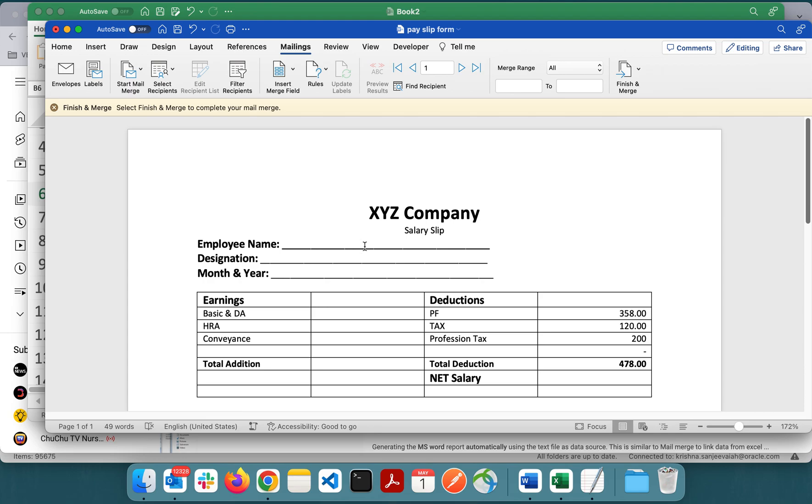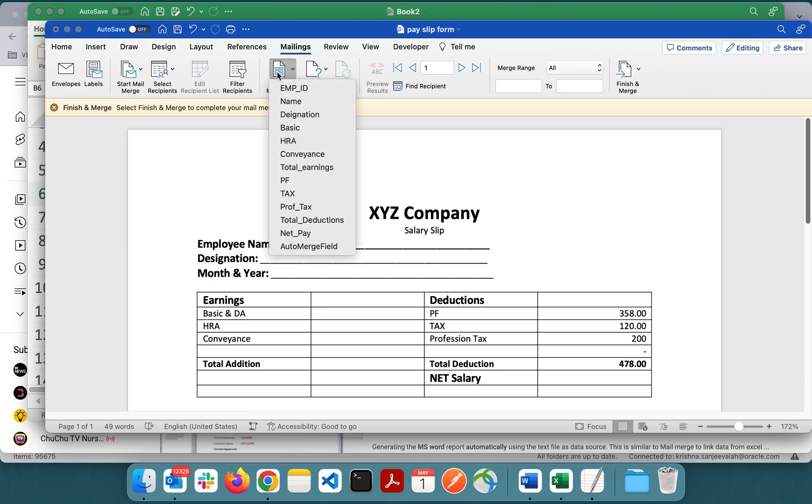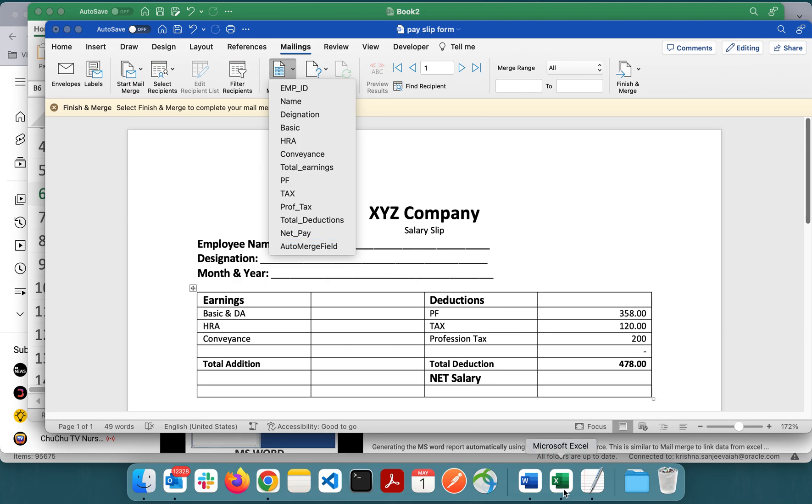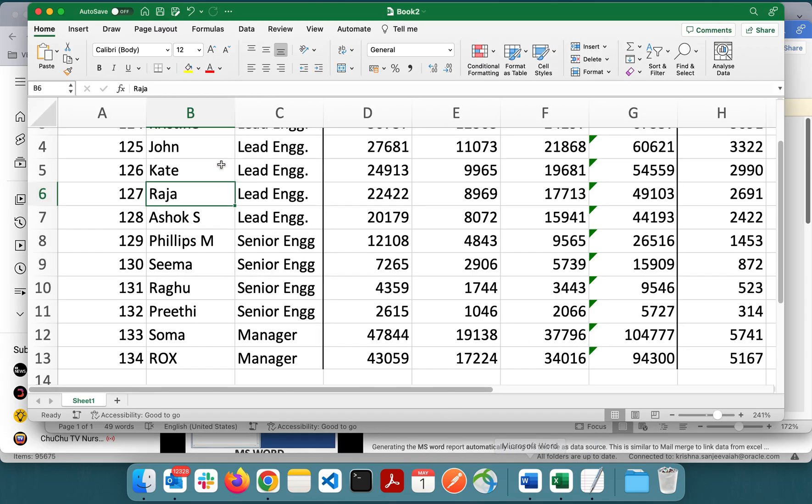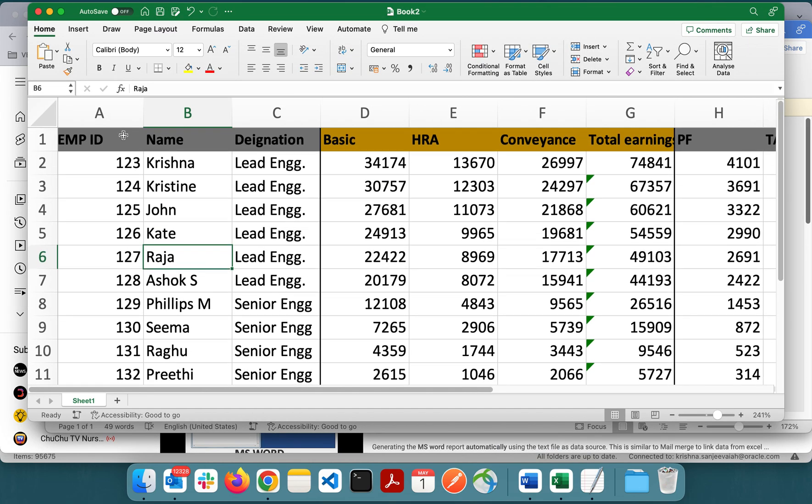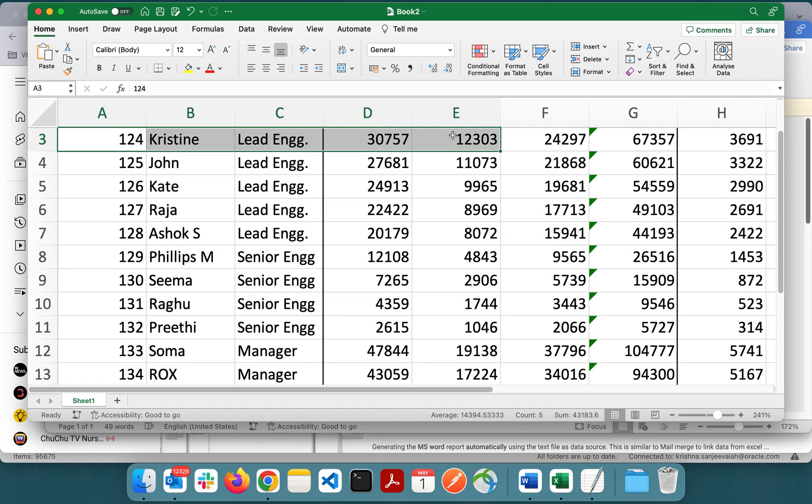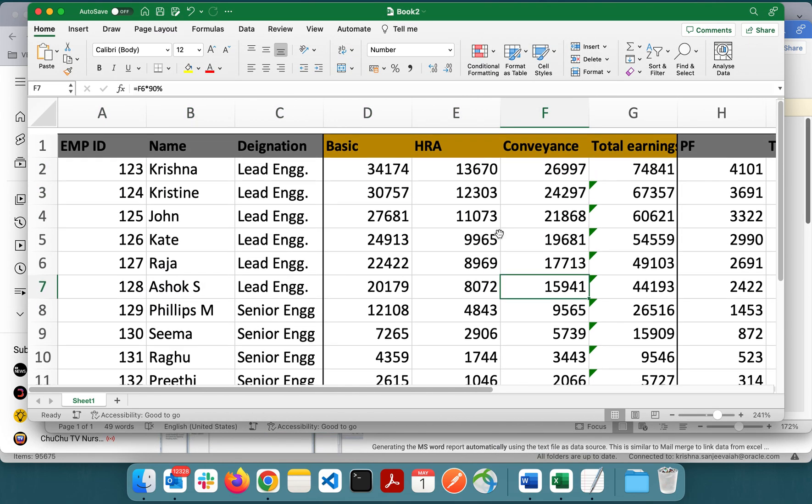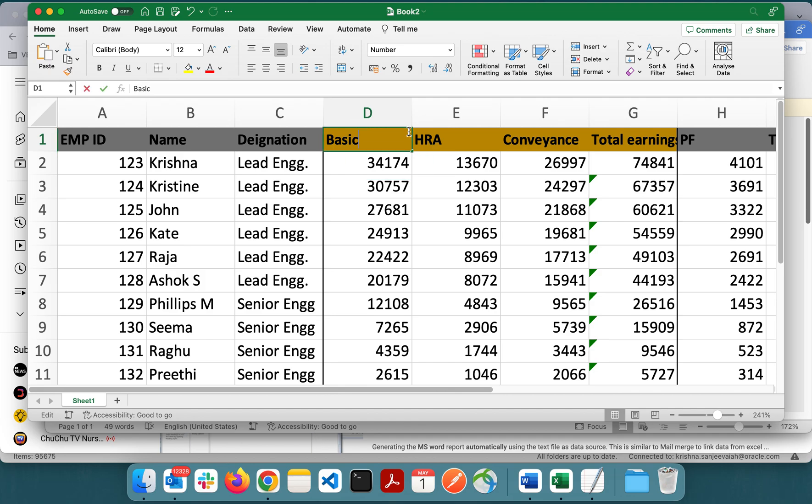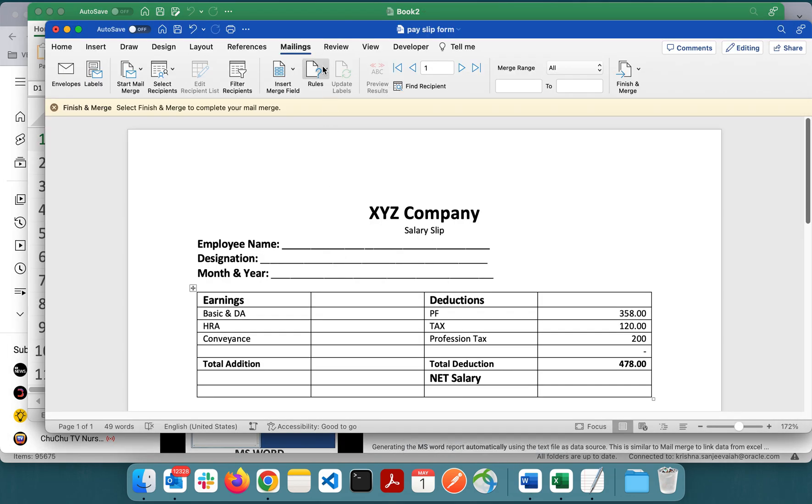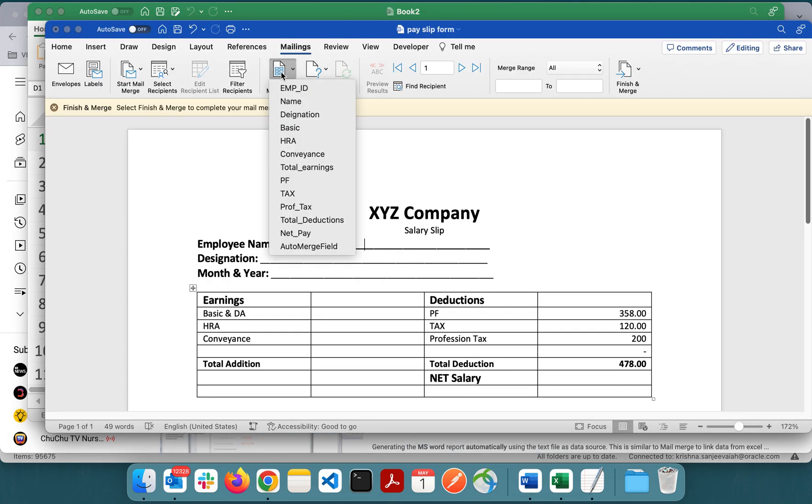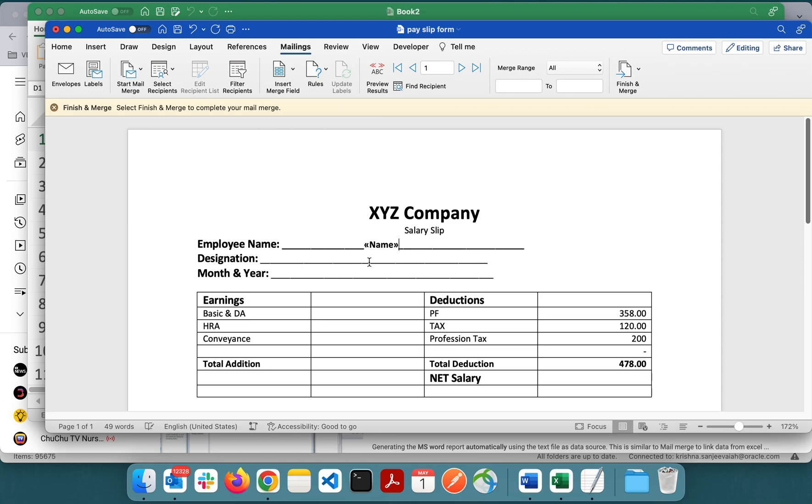Now insert the fields. These are the columns of my Excel. If you cross verify, these are the columns of my Excel data. Insert name and designation.